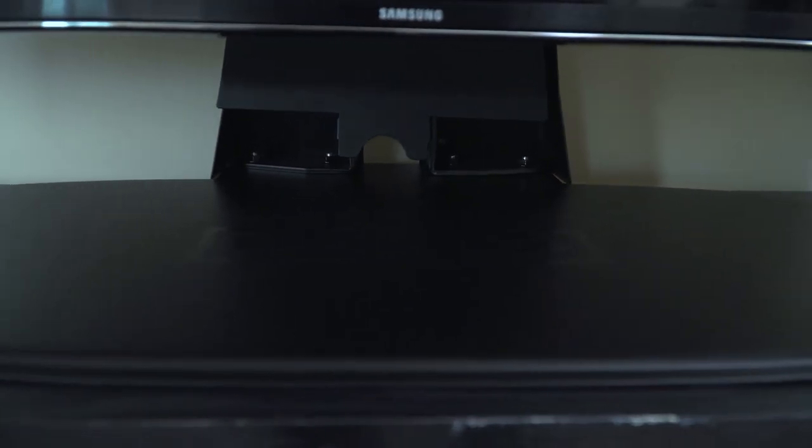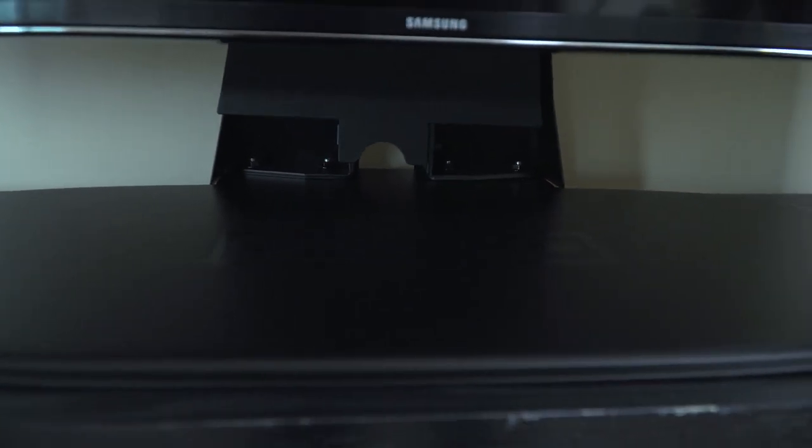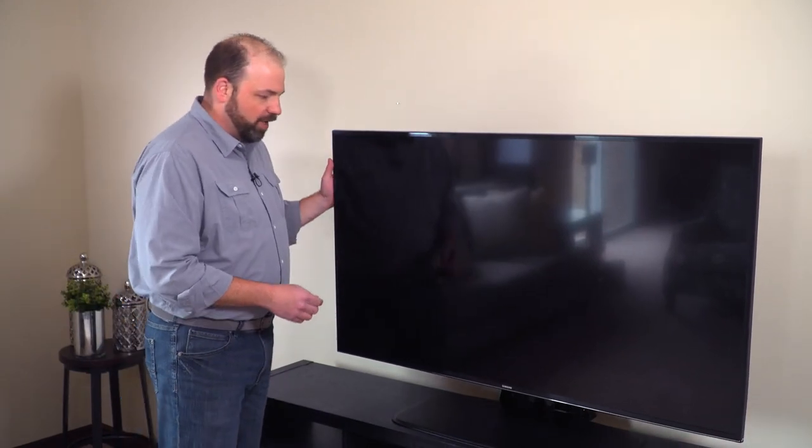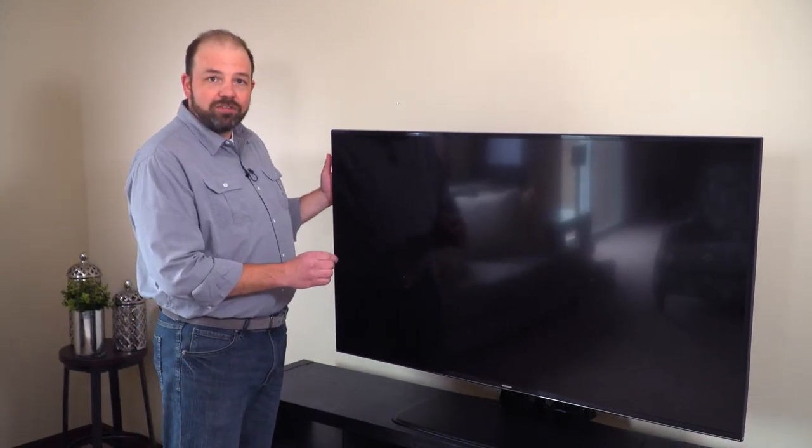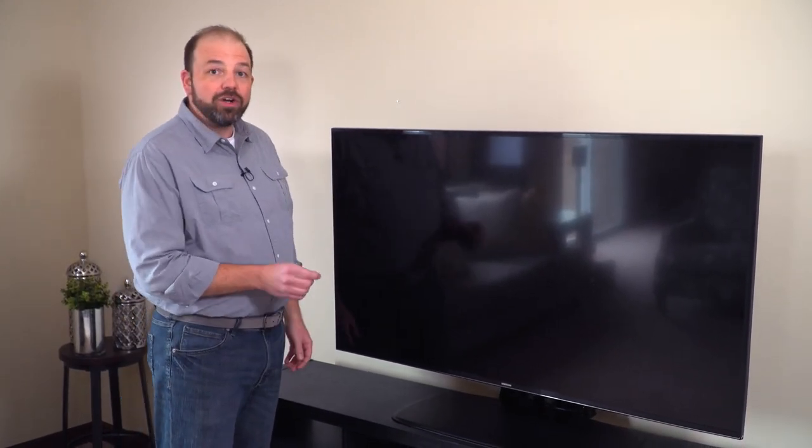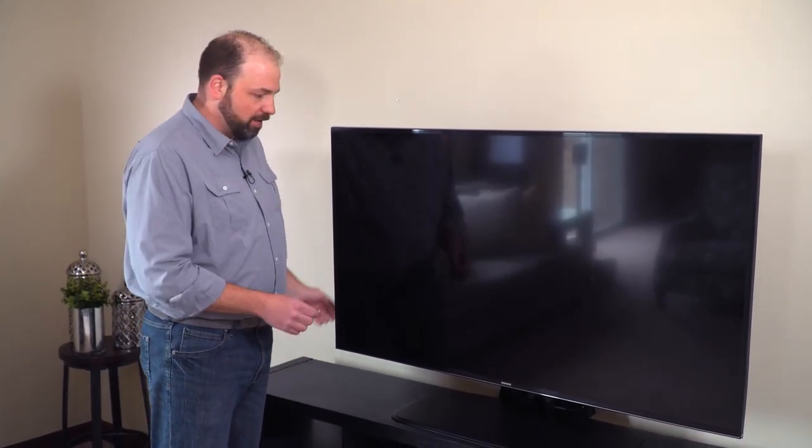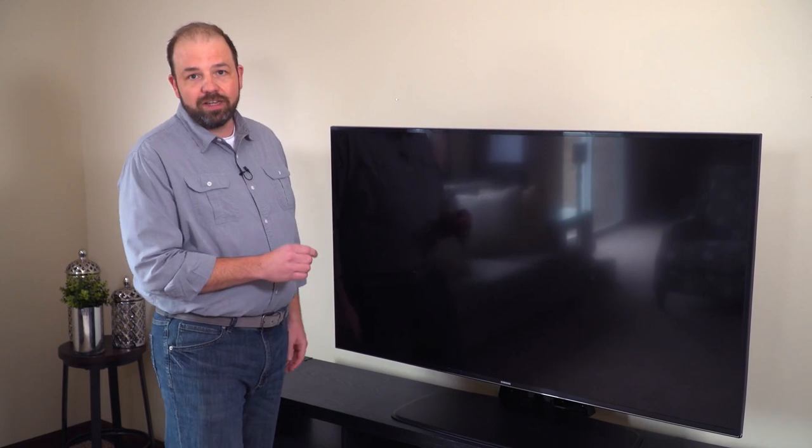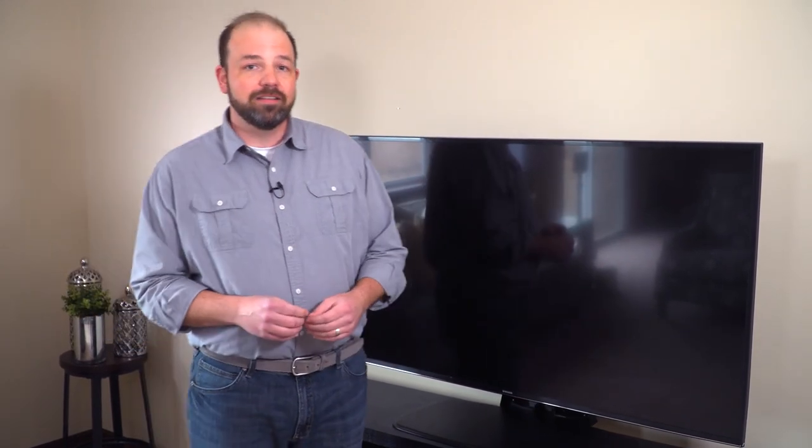The other advantage of this is it has a very stable base to it, so it offers even greater stability than your current TV stand for a very safe solution to help prevent accidental TV tip overs.